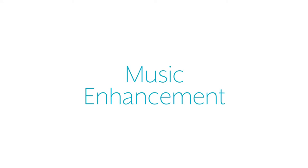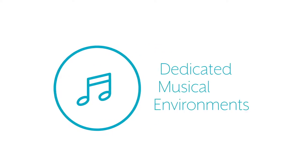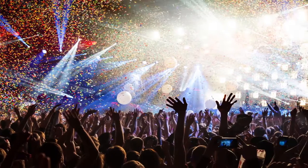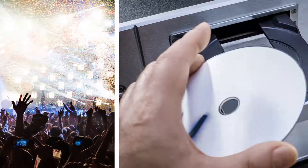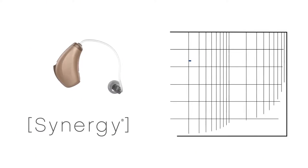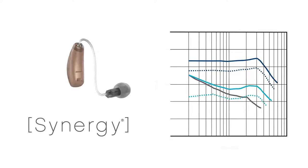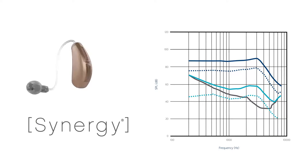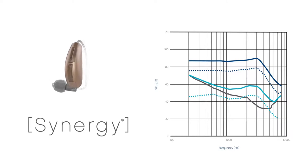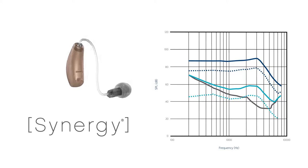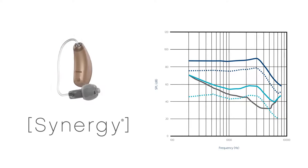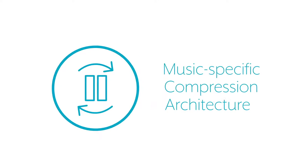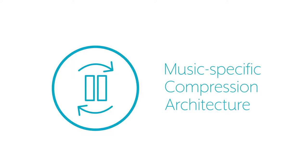The Music Enhancement feature is found in our dedicated music memory and is ideal for optimizing music in dedicated musical environments like when attending a concert or listening to CDs. Synergy hearing aids provide a unique music fitting rationale built from the ground up with the help of music experts with no reliance on speech-based algorithms. This together with music-specific compression architecture that is part of our twin compressor technology results in unprecedented sound quality for music.